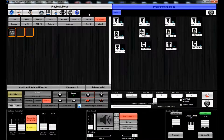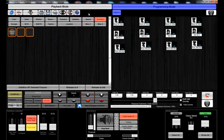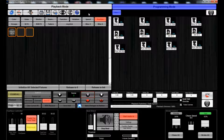Hey everyone, this is James from Blizzard Lighting and this is the Eclipse DMX 101 video series, video number six. In this video we are going to cover how to manually step-by-step record your own sequences without having to use any moment effects generator or RGB effects generator. Some people like to do it the hard way — I'm one of them.